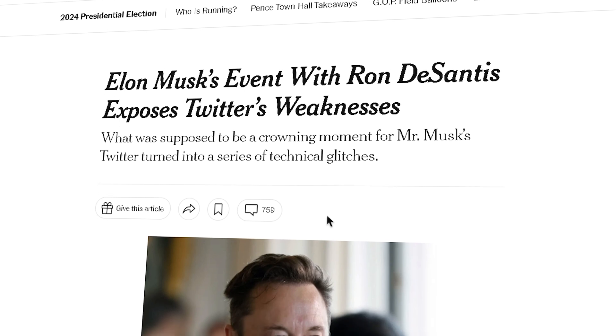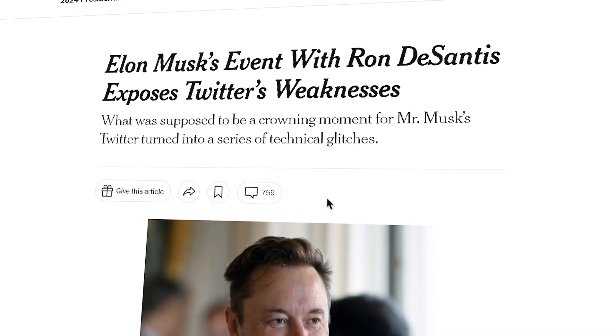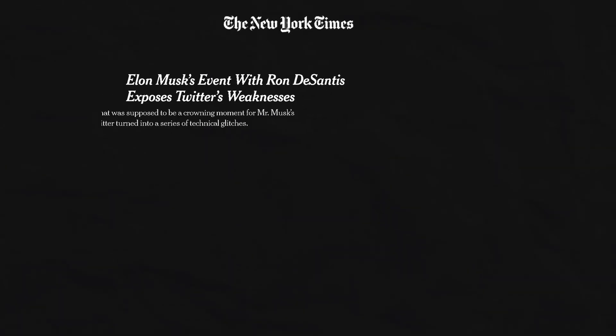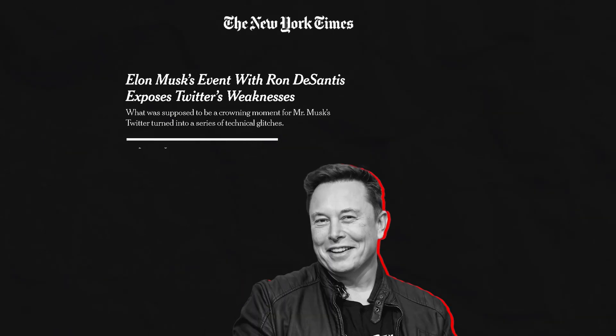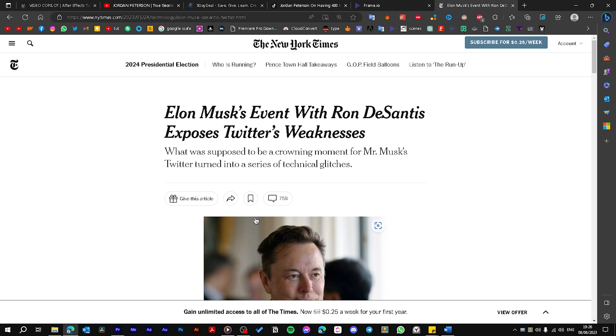Hello! Today we are going to transform this boring article into this animated article using Premiere Pro only.